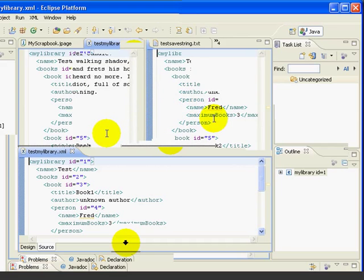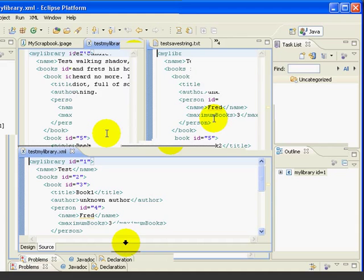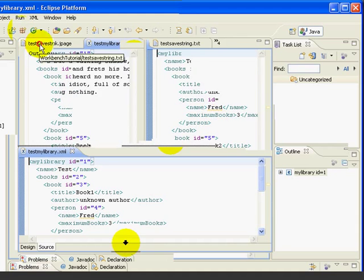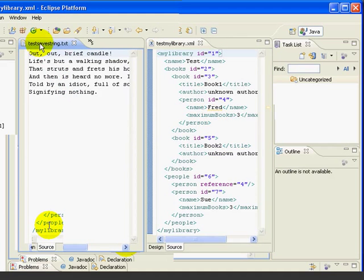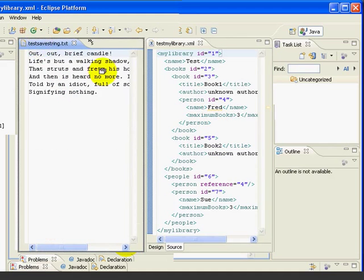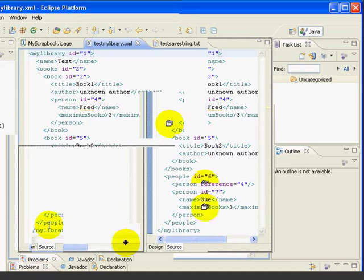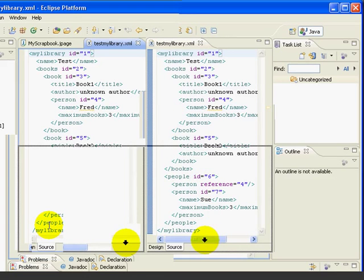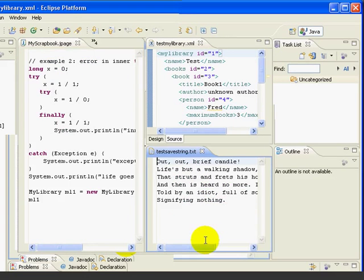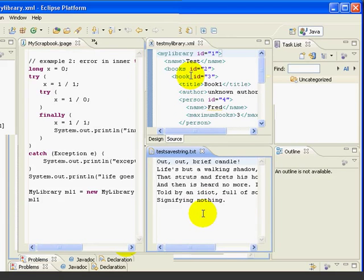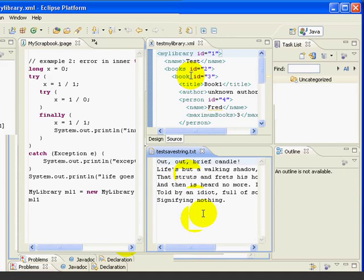To give us even more flexibility, each individual edit window can also be divided the same way. For example, let's drag the text file to the bottom of the XML edit view. And now that has been split into two separate areas with the XML file in the upper half and the text file in the lower half.